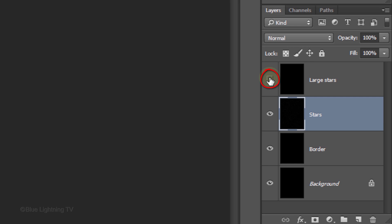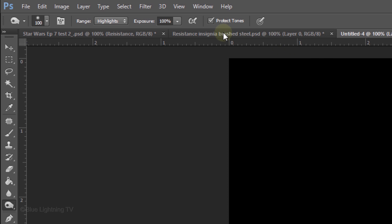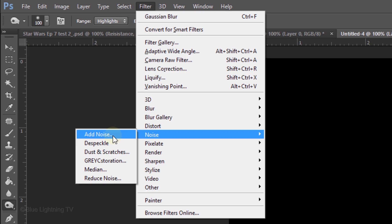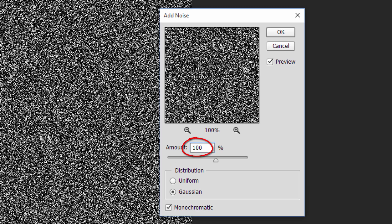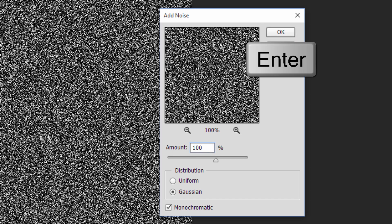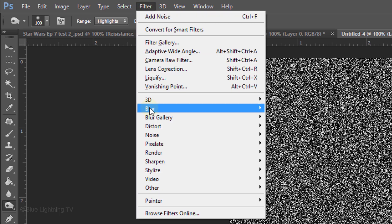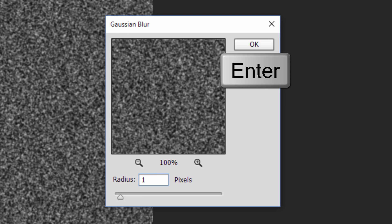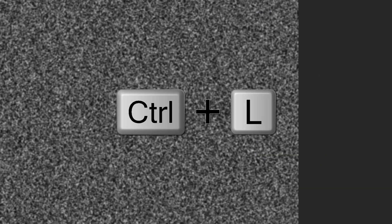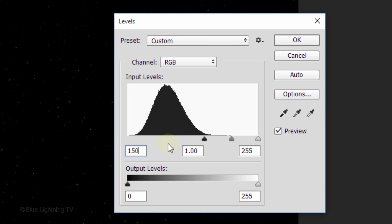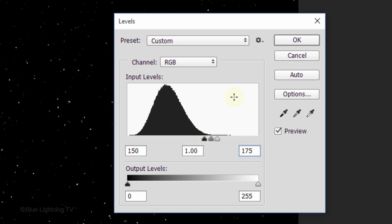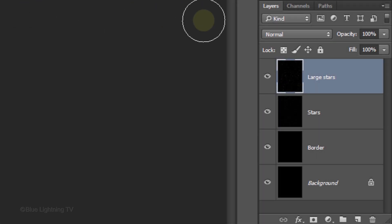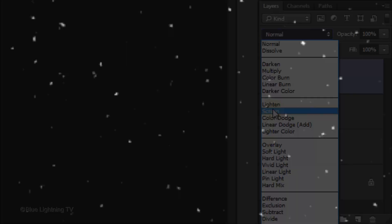Make the Large Stars layer visible and active. Go to Filter, Noise, and Add Noise. This time, make the Amount 100% and click OK. Go back to Filter, Blur, and Gaussian Blur. Make the Radius 1 pixel, press Enter, and open Levels. Make the Input Black level 150 and the Input White level 175. Change the Blend Mode to Screen. Changing the Blend Mode to Screen makes the larger stars show through the smaller stars, giving our space image a bit more depth.